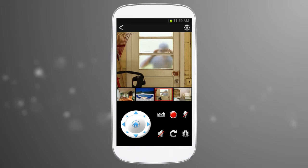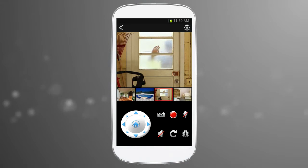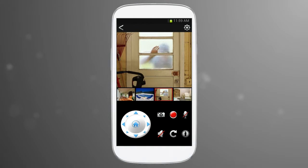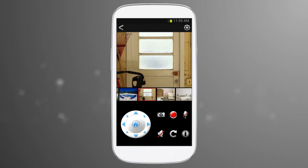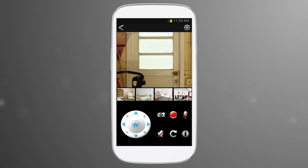There are thumbnail previews of other cameras below it. If you have more than four cameras, you simply swipe to view the other camera thumbnails.